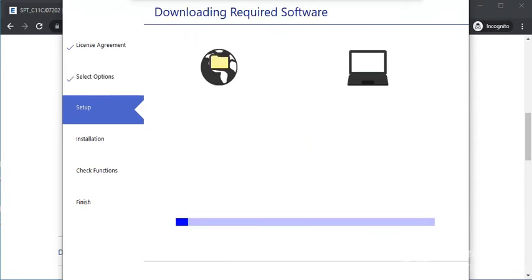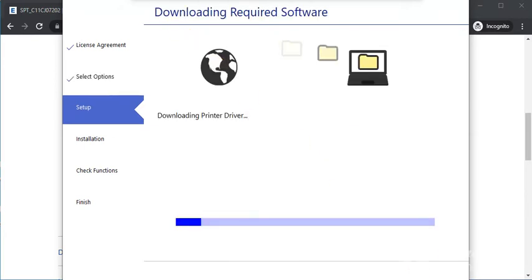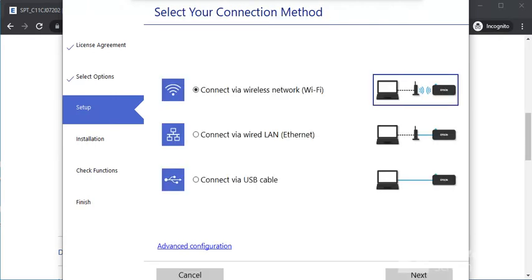The software is downloading required components for your printer. Select your connection method: wireless network, wired LAN, or USB cable. I'm selecting Wireless Network and clicking Next.